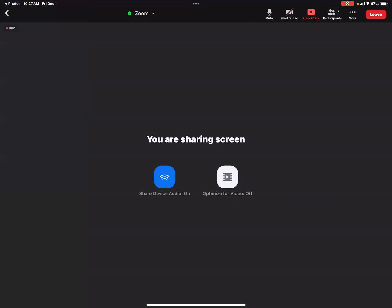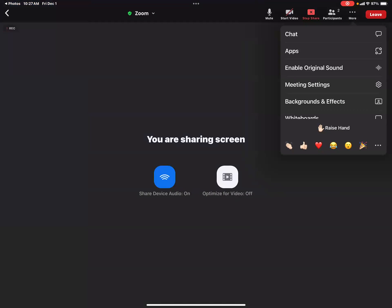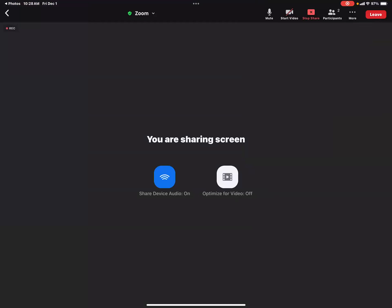From this screen, you want to go to the top right corner and press the more button. And that gives you another drop down. The third one down is enable original sound. You want to press that. Now the original sound is enabled. And when you sing or play your ukulele, then it'll come out loud and clear.